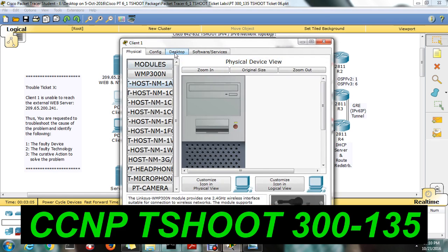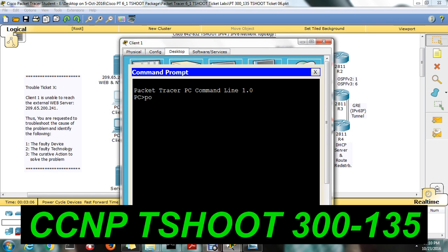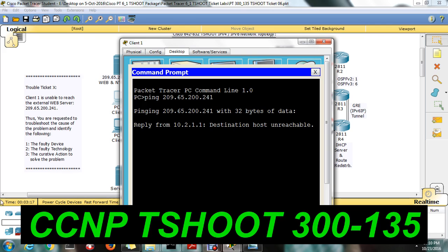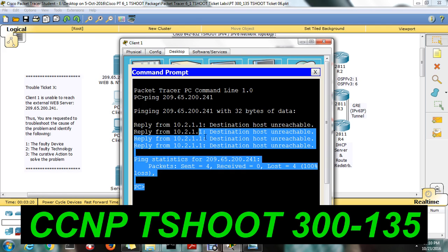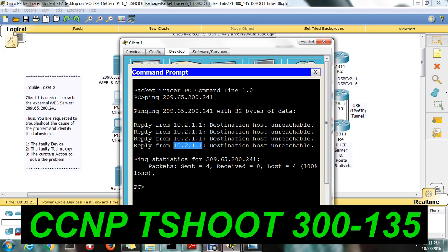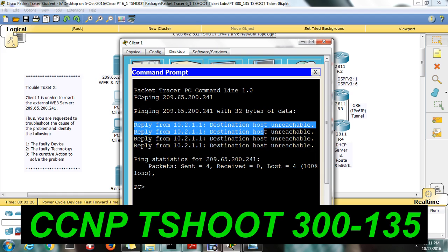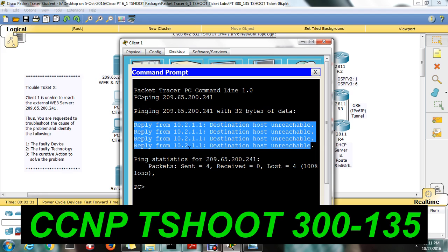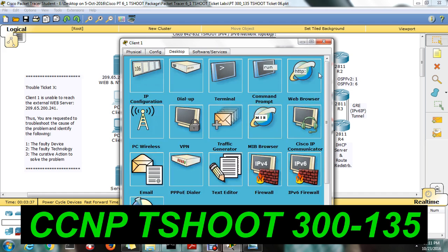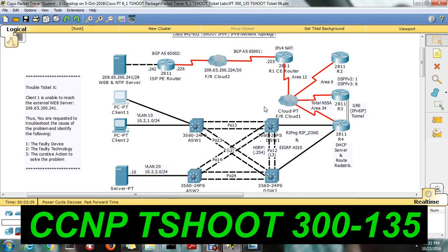So where is the issue? Just ping from the PC — ping 209.65.200.341 — and observe the result. The reply was 10.2.1, which is the VLAN IP. So where is the PC getting its IP? It's in the distribution switch. The packet is able to reach the distribution switch, but from there it is not forwarding to the web server. So the issue is the packet is reaching the distribution switch but after that it is not going back to the web server.